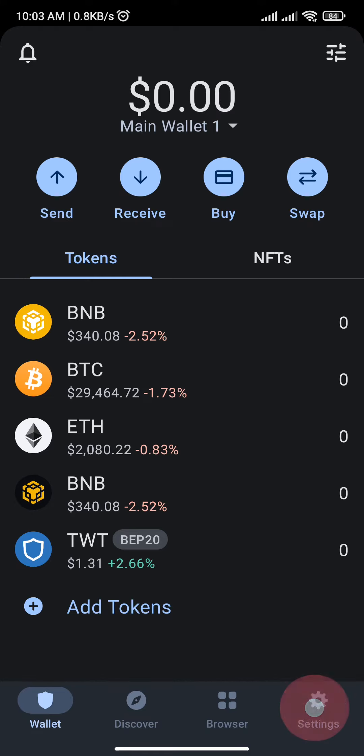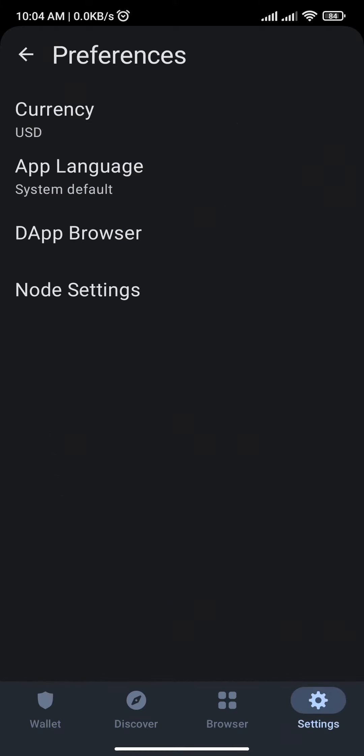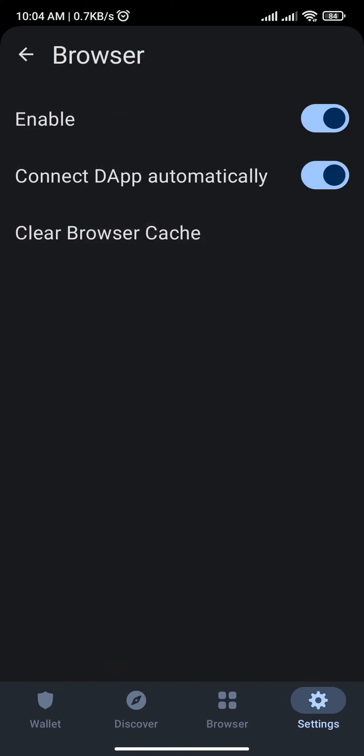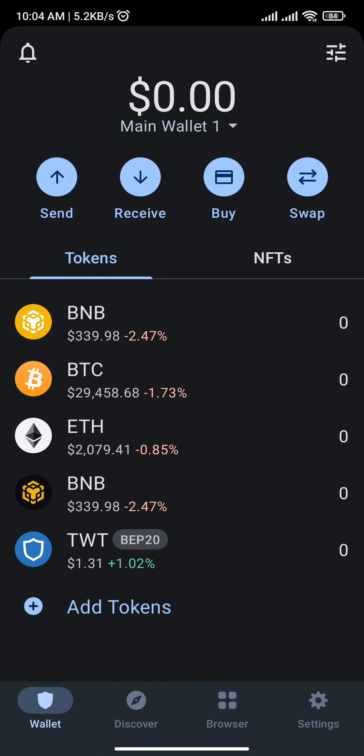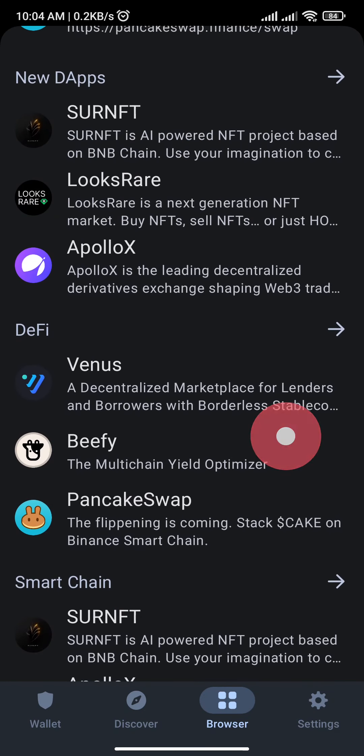There you will be able to see the dApp browser. Tap on it and enable this browser. Now tap on Browser at the bottom of your screen and there you will find PancakeSwap. Tap on it.